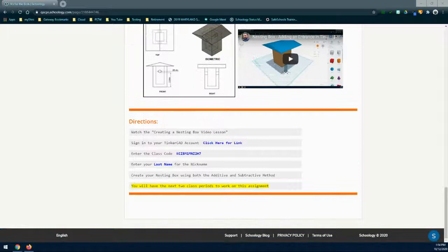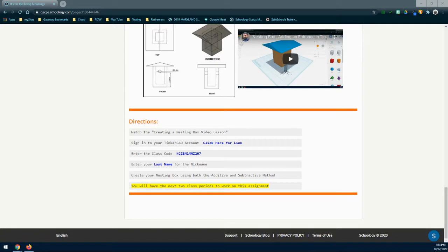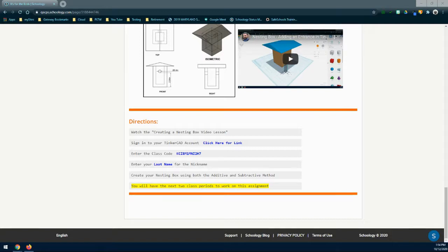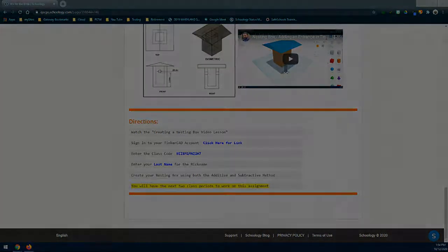Now that we've learned a little bit about nesting boxes, we're ready to create all of our shapes. Make sure that you watch the video lessons for each of the three features. You're going to need to sign into your Tinkercad account and use the class code. Enter your last name for your nickname and then begin creating that nesting box. Once you have created your nesting box using both the additive and subtractive method, you will then need to attach the required screenshots to your Google slide.